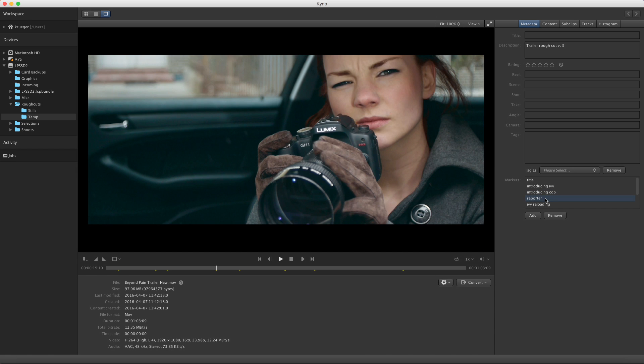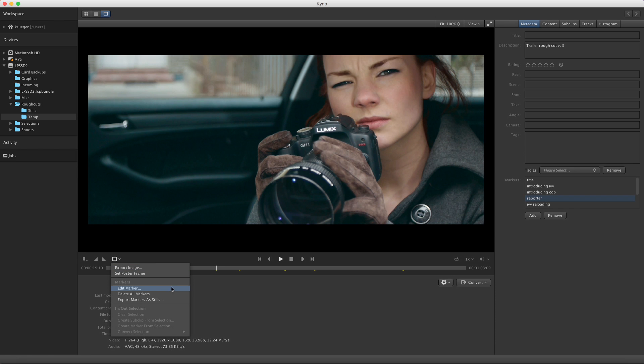Markers can be used for a number of things. Obviously just to mark notable points in your video's timeline to help in navigating to those, or to mark problems or to identify nice pictures that you want to export as still frames, which we will cover in more detail in a separate tutorial.